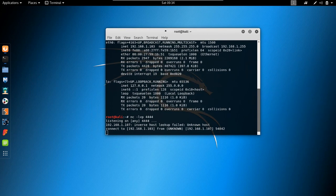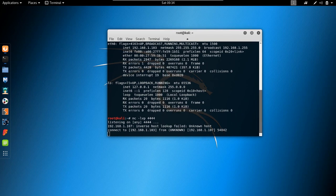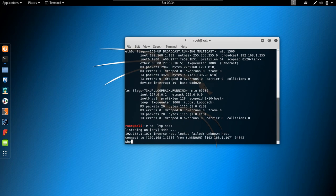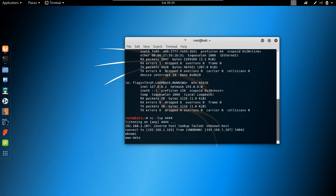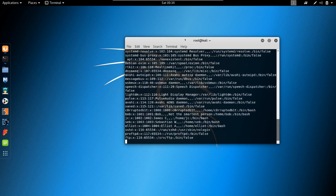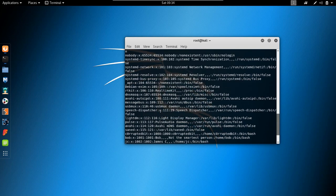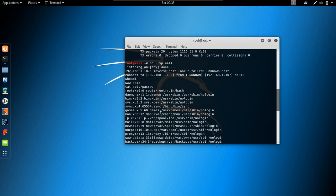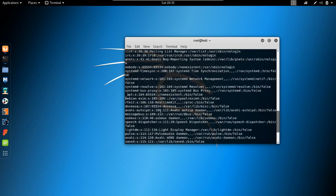We're going to proceed forward and try to escalate privileges, because right now I am www-data. I'm going to try to escalate from one user to another. We have quite a few potential users with /bin/bash shells: bob, jc, seb, elliot — four users we can potentially switch into.